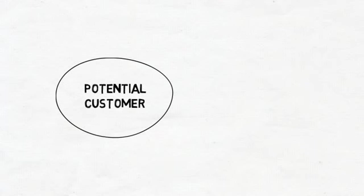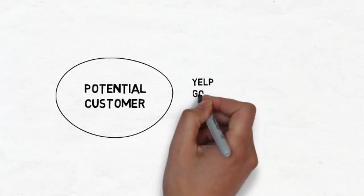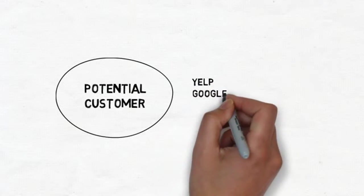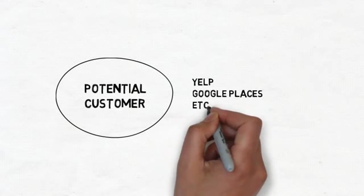The person will then go to one of the many review websites, such as Yelp or Google Places, to learn more about the business.